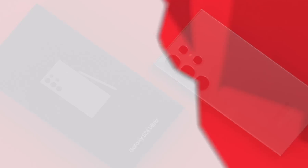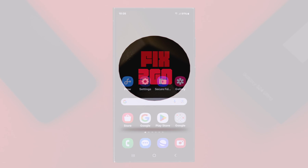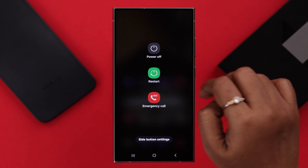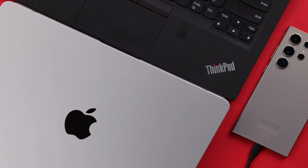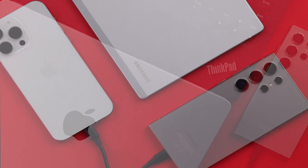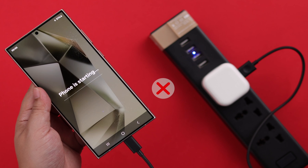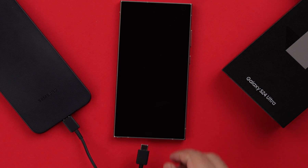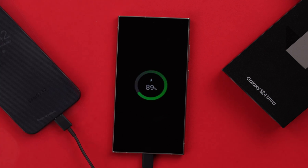First, go ahead and turn off your phone, then connect it with your laptop, PC, tablet, or any phone — but please don't use a charger for this process, as it will not work. For this video, I'm going to connect my Samsung phone with another phone that's turned on.